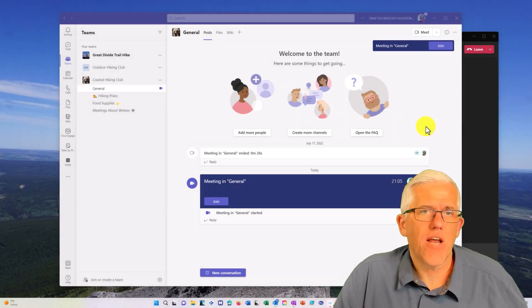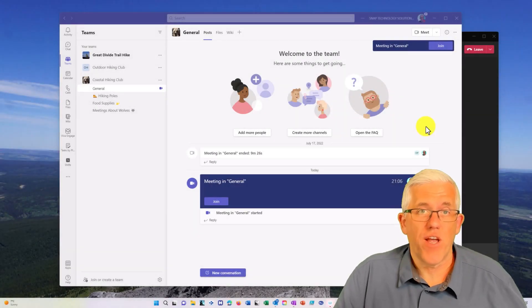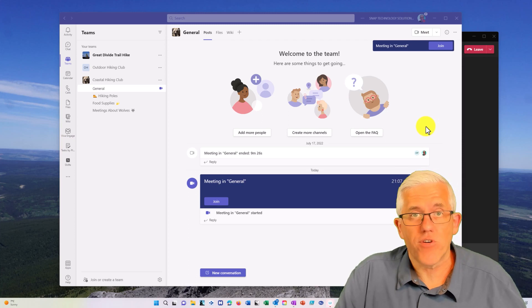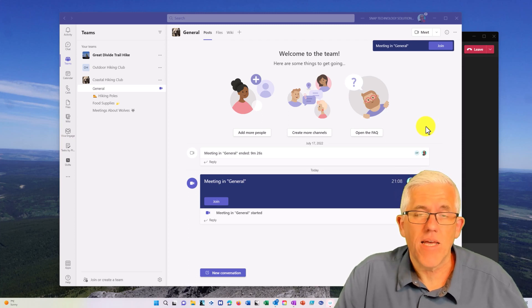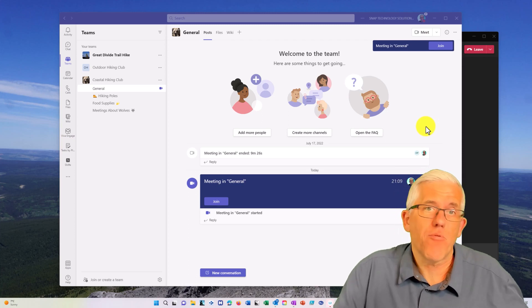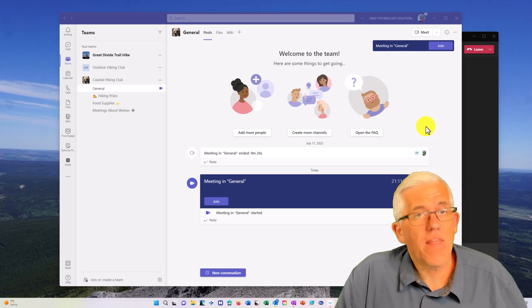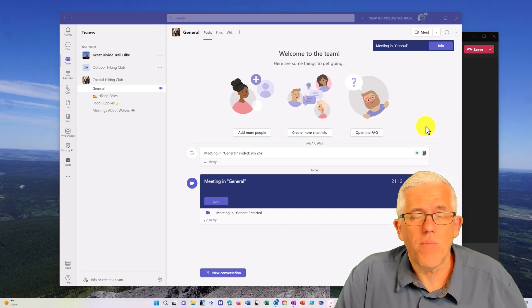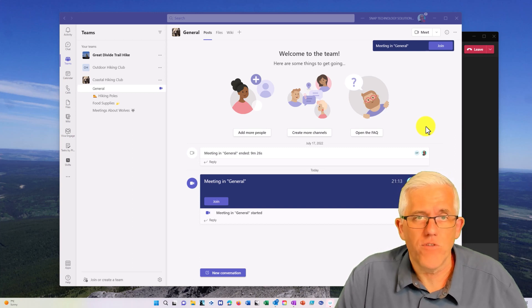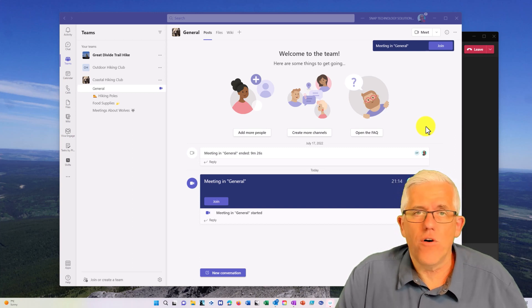The ability to share an Excel spreadsheet in a Microsoft Teams meeting and then collaborate on it in real time is something that I think is going to be incredibly useful for all sorts of people.